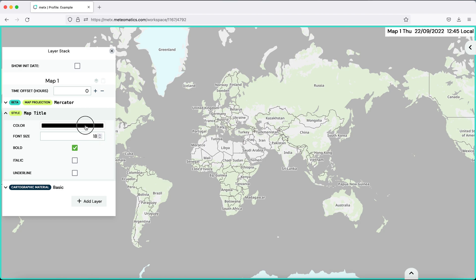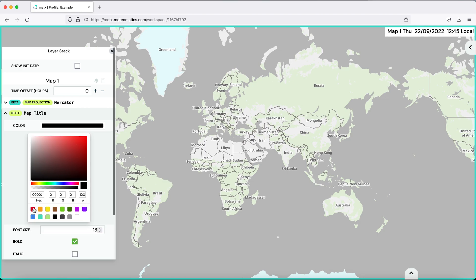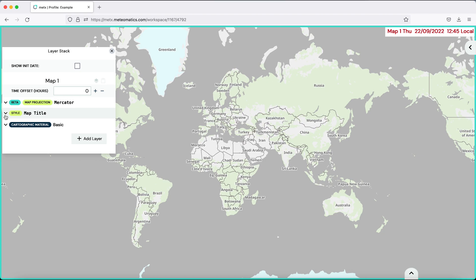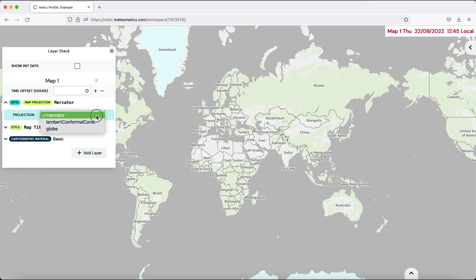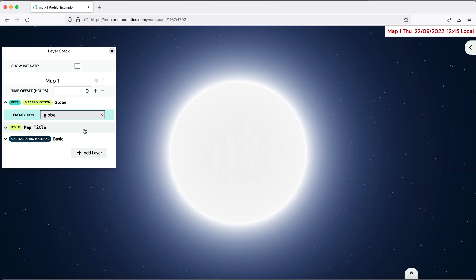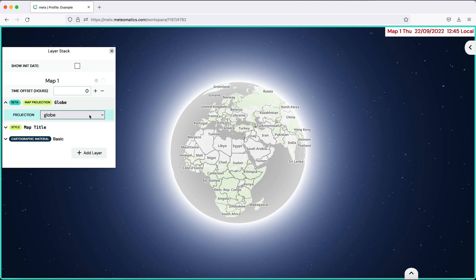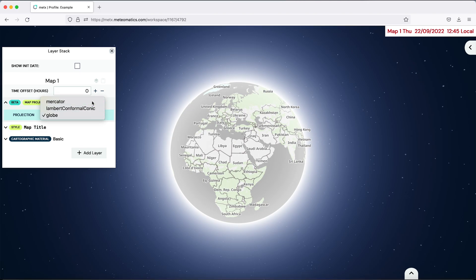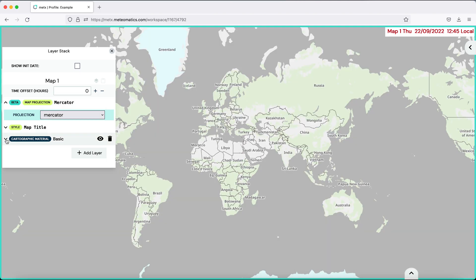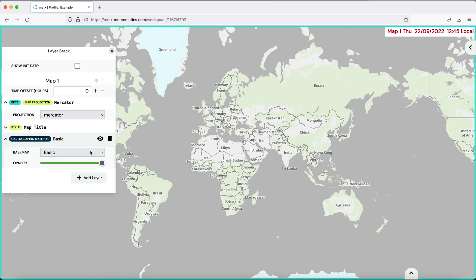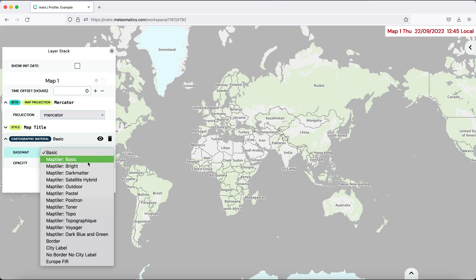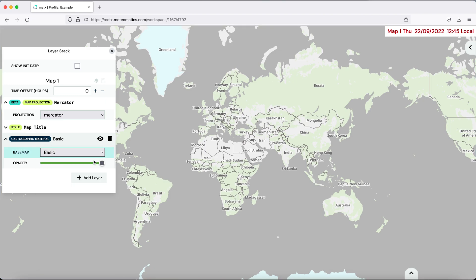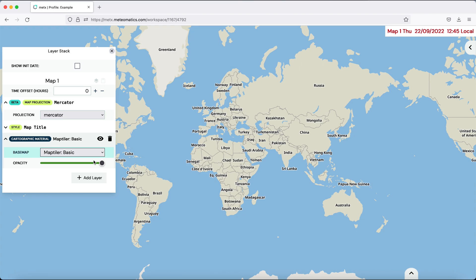You can change the projection of the world, for example, to globe. And you can change the cartographic material if you want to have another background of the map.